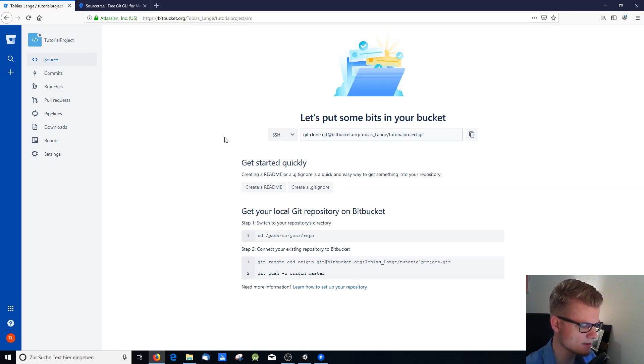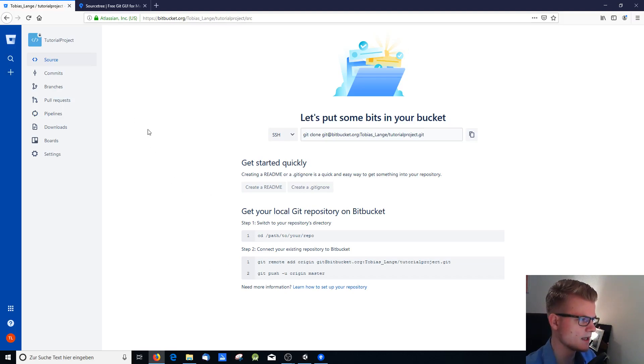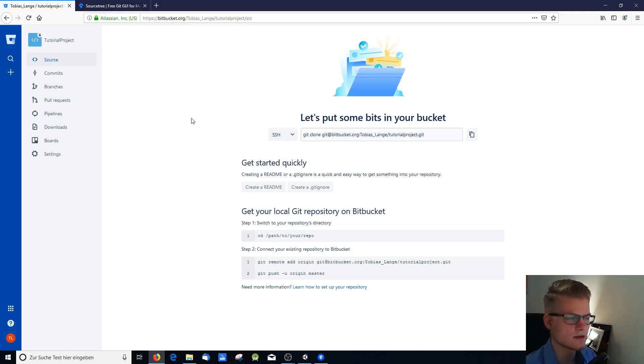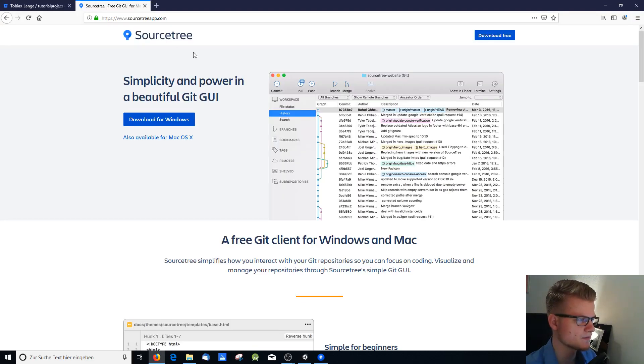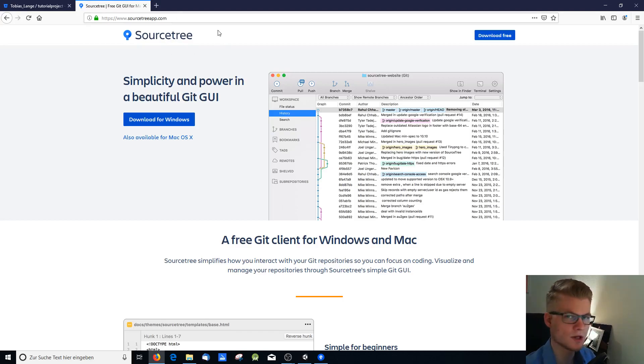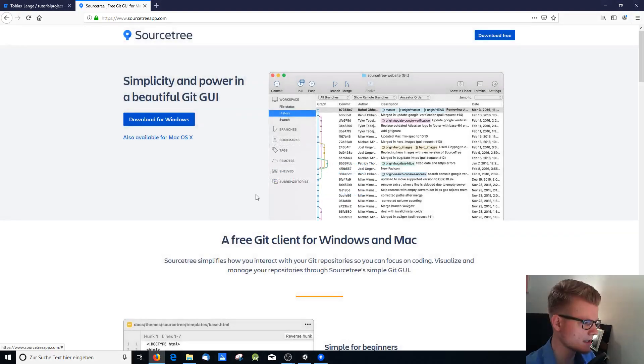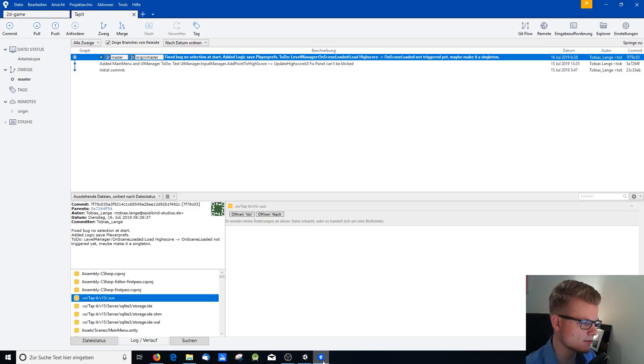And the next thing you need to do to make things easier, you need to download a software, an app that is called SourceTree. You go to www.sourcetreeapp.com. You can download it here for Windows, install it. And I have it already installed here.